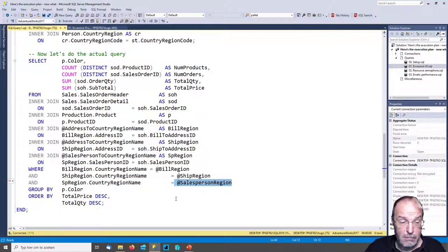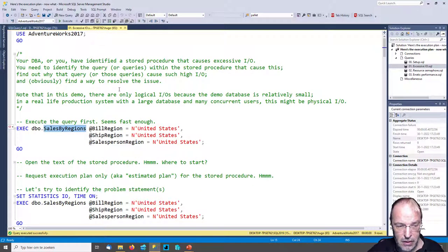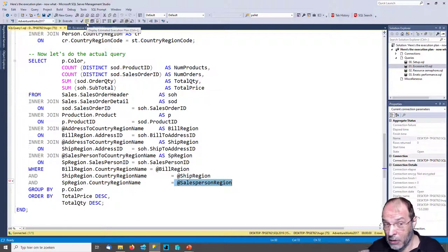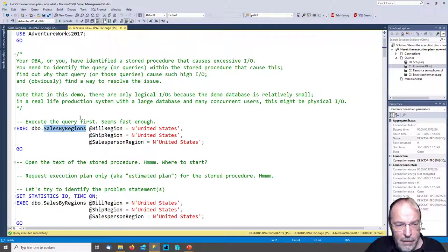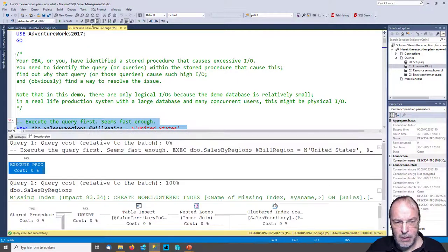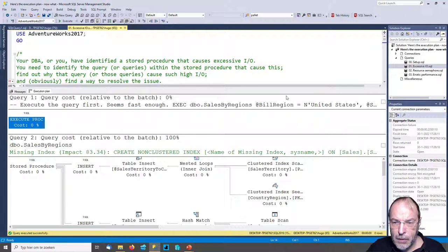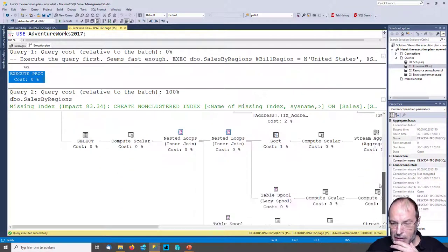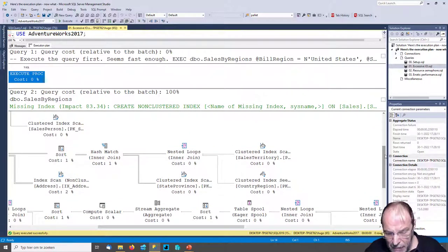There's an actual query where we get some data back, using all those table variables in the join, with a selection on the country region name for either the bill region, ship region, or salesperson — all three have to match the supplied parameters. This is the text of the stored procedure. I don't immediately see a problem, but where do we start? We could ask for the estimated execution plan — I call it just 'the execution plan.' Let's do that: drag the slider up and we see all the logic of the stored procedure as multiple steps, but nothing is immediately screaming 'excessive IO' at me.